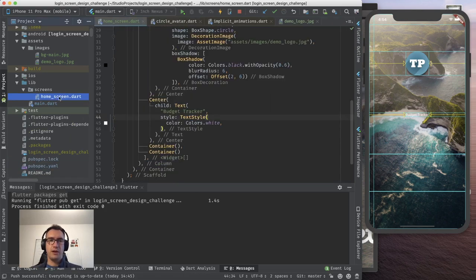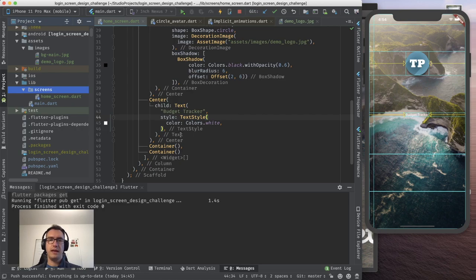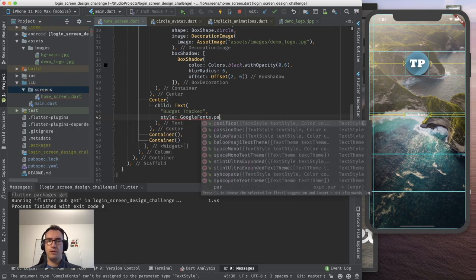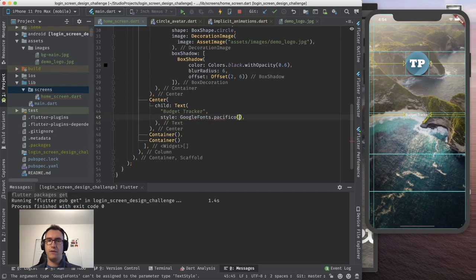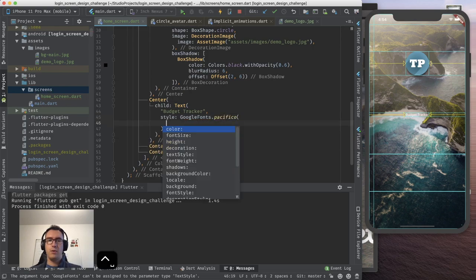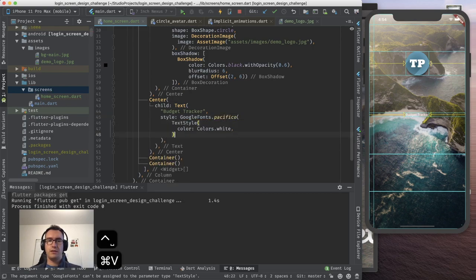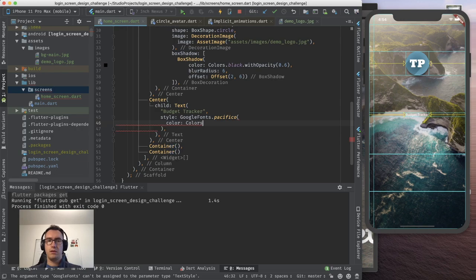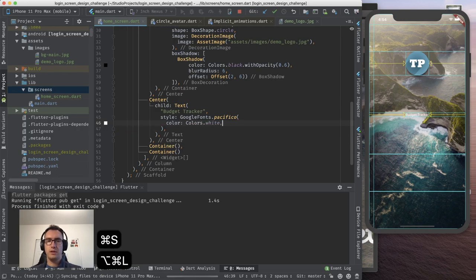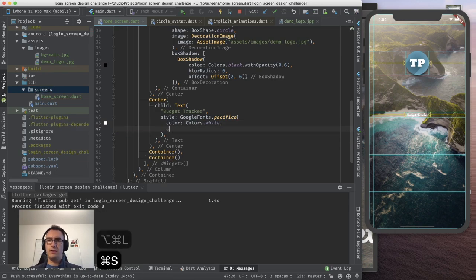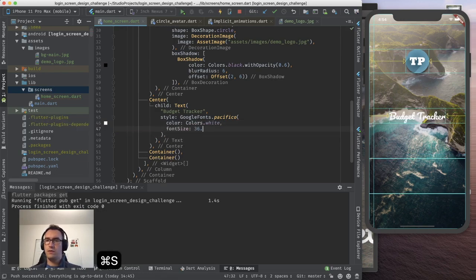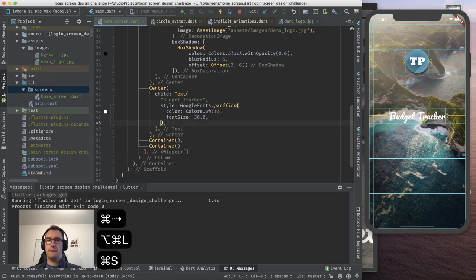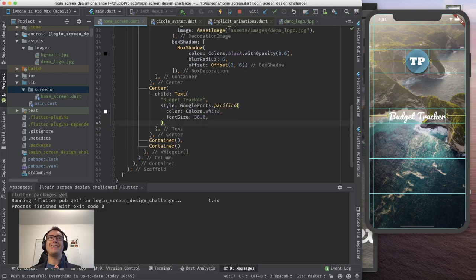We import, as we did in the last video session, Google fonts. And I say right now any, because I don't know the exact version. I just take any version, at least that we have some. And if I go back to the home screen, instead of the text style here, I will say Google fonts. What is it? Pacifico, with the text style, with the color, colors.white, and maybe the size 36. And now we have already the half of our page. This is the first half of our nice little budget tracker register screen.